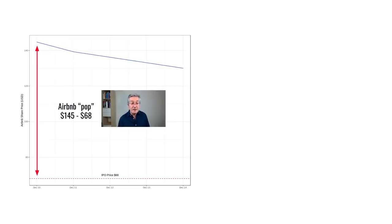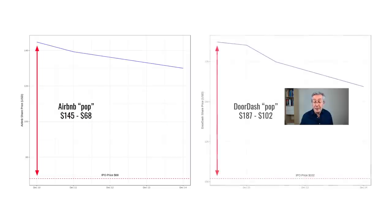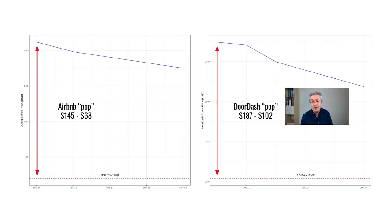Another IPO cost avoided through a SPAC is the IPO pop. In Airbnb's IPO, the actual capital raised was at $68, but on the first day of trading the share price shot up to $145 — great for investors, but Airbnb received nothing extra. Similarly, DoorDash's IPO price was $102 but rapidly rose to $187 on the first day. With a SPAC, the acquired company raises capital at a fixed price and avoids losing out on that pop.